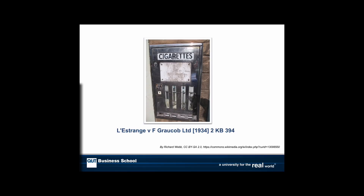Our starting case is a really important one: Lestrange and Graucob. Lestrange enters into a contract with Graucob to buy a cigarette vending machine. Because it's a business deal, there is a printed document which Lestrange signs. It turns out the machine doesn't work, so Lestrange sues for a breach of implied warranty that the goods were fit for purpose.